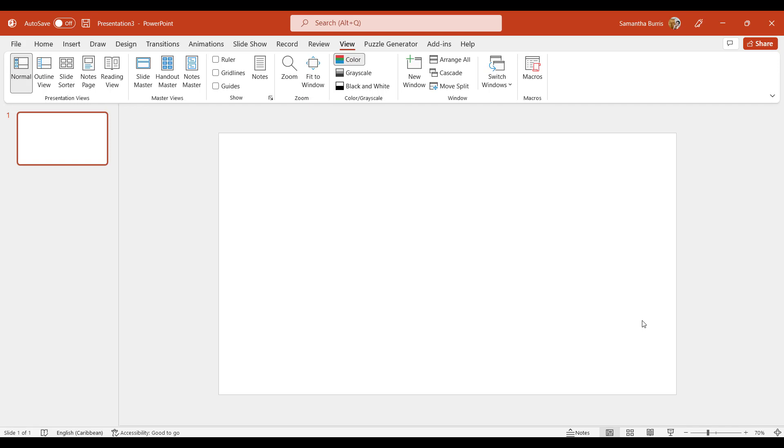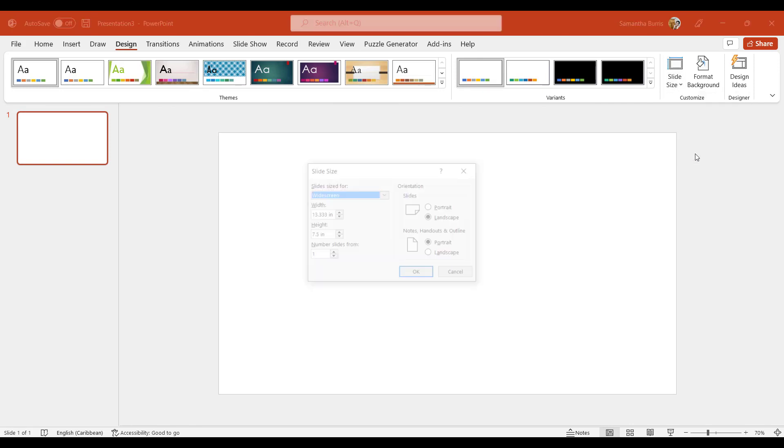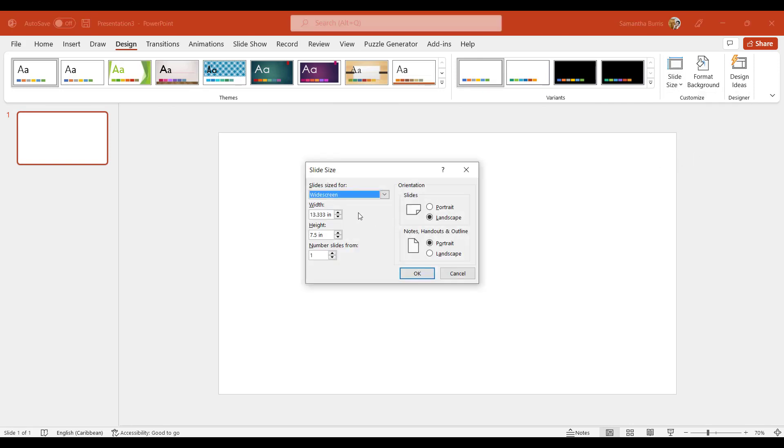Now what I'm going to do first is to adjust the slide so that it reflects the trim size I'm working on for my journal. To do this, I'm going to hit the design tab and locate the slide size feature and select custom slide size. The size of my book is 7 and a quarter or 7.25 by 9 inches. So let's go ahead and put that information in.